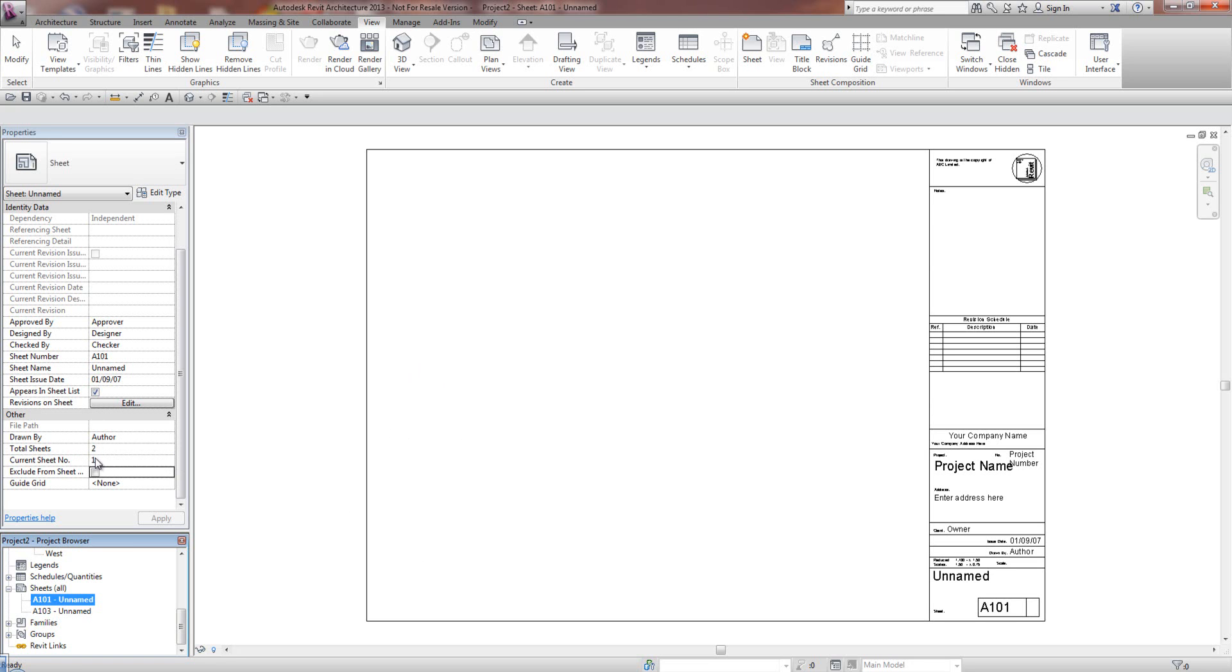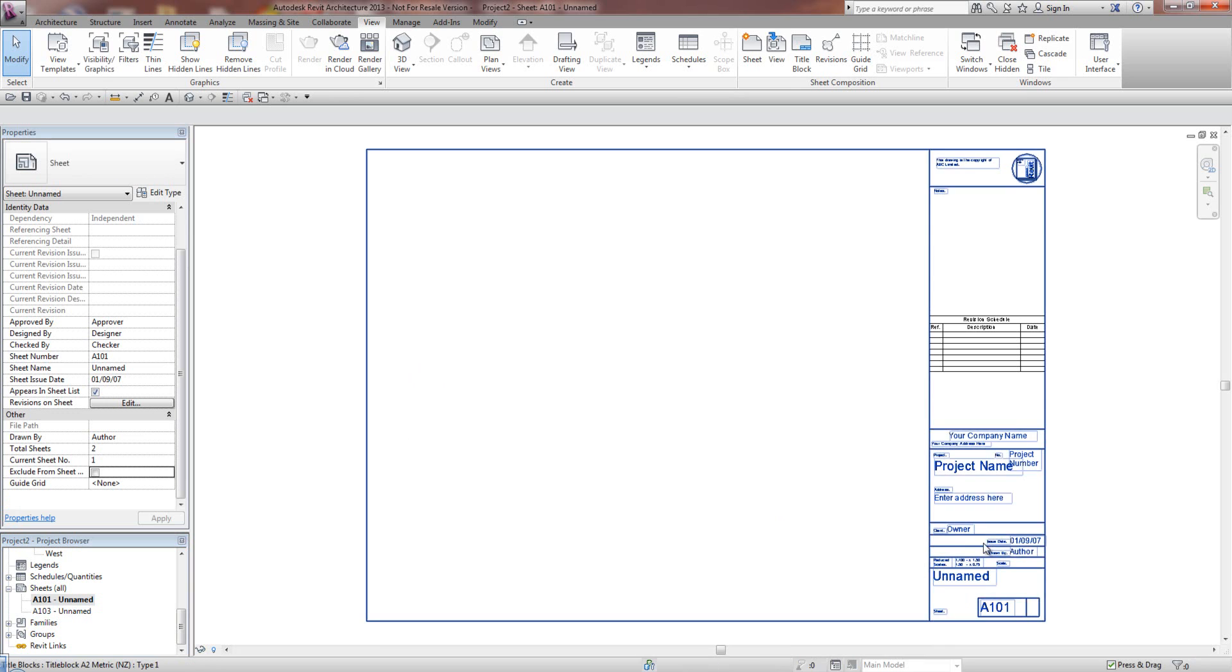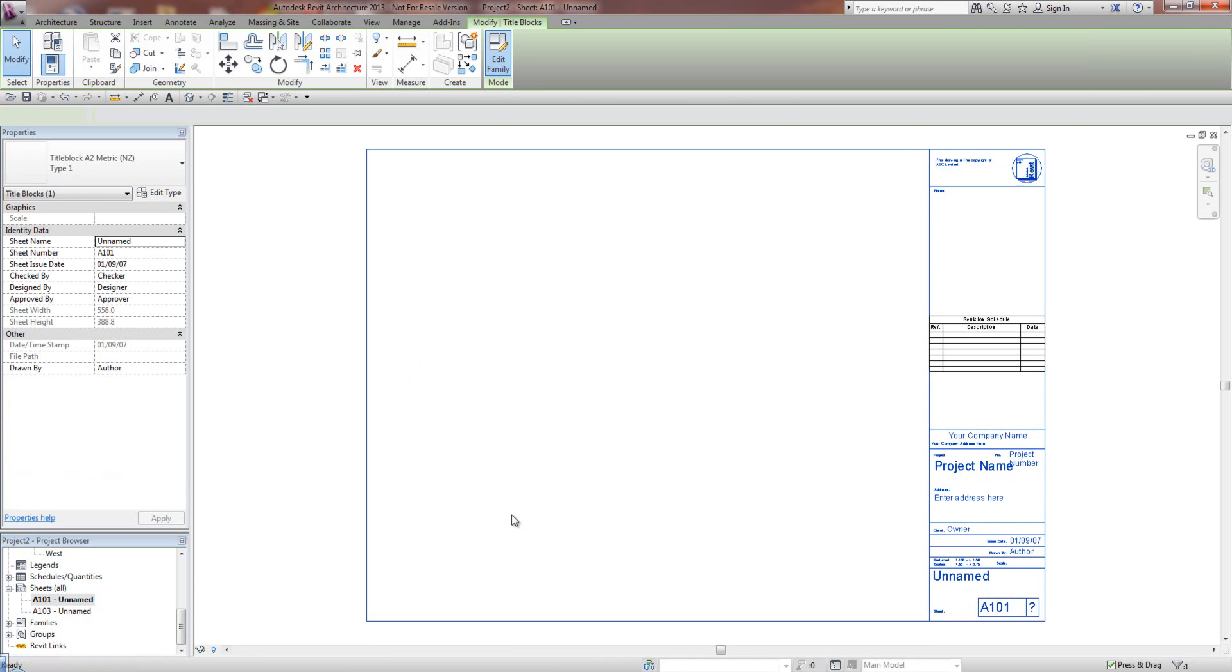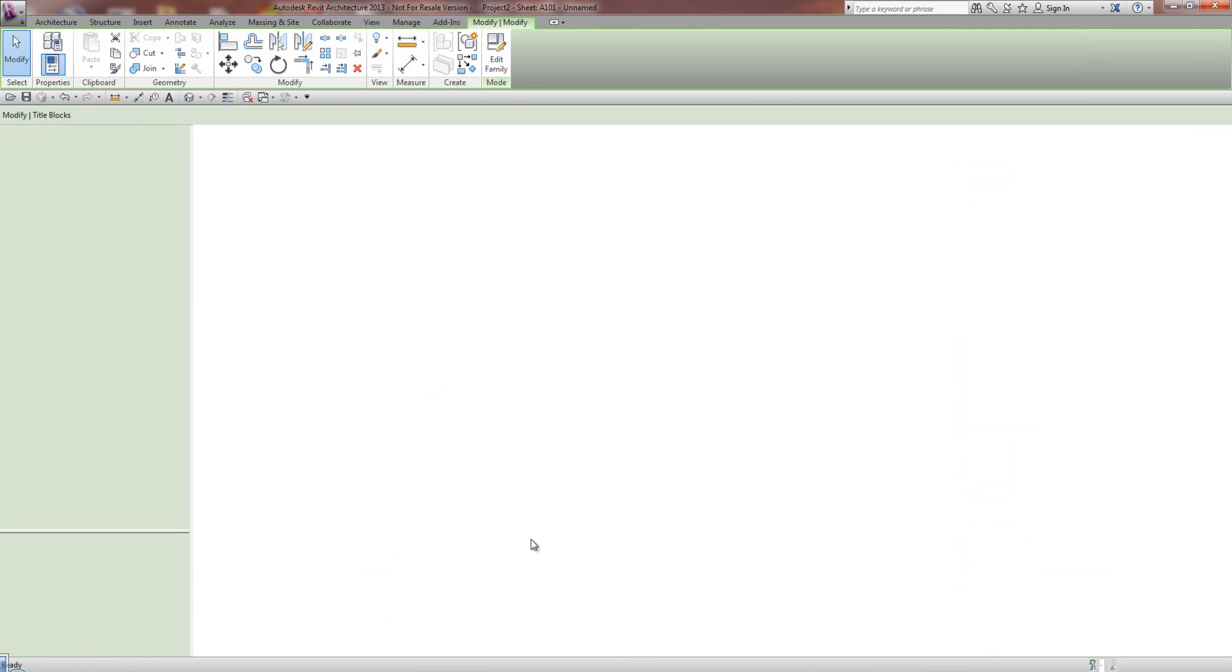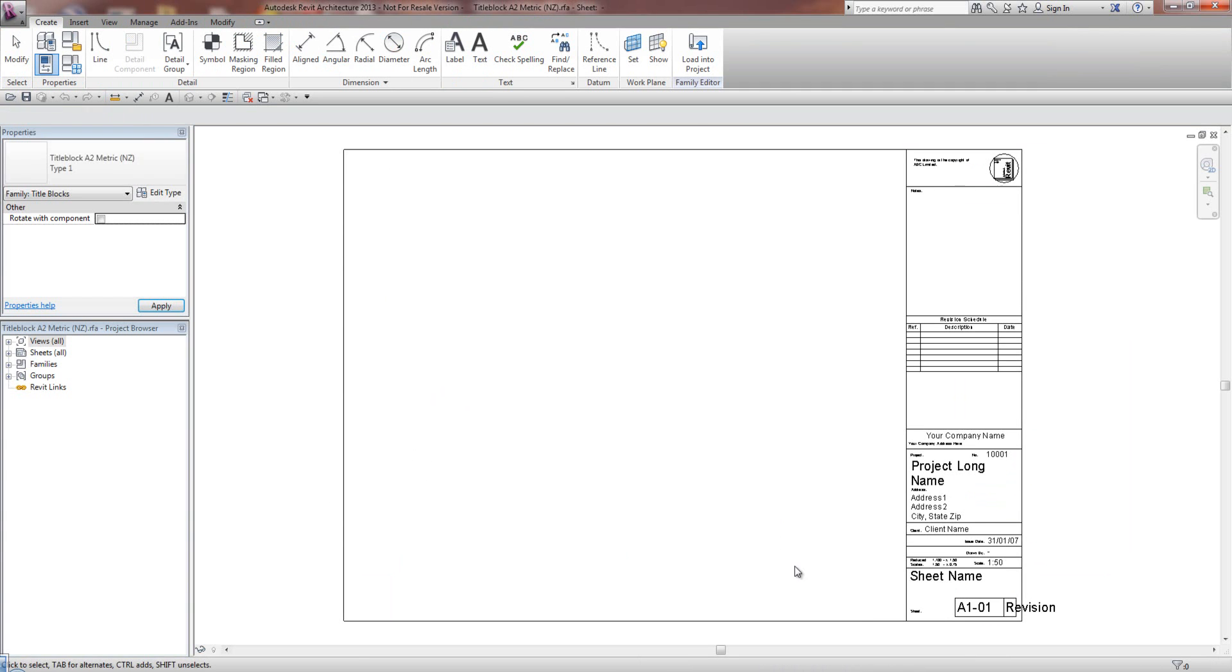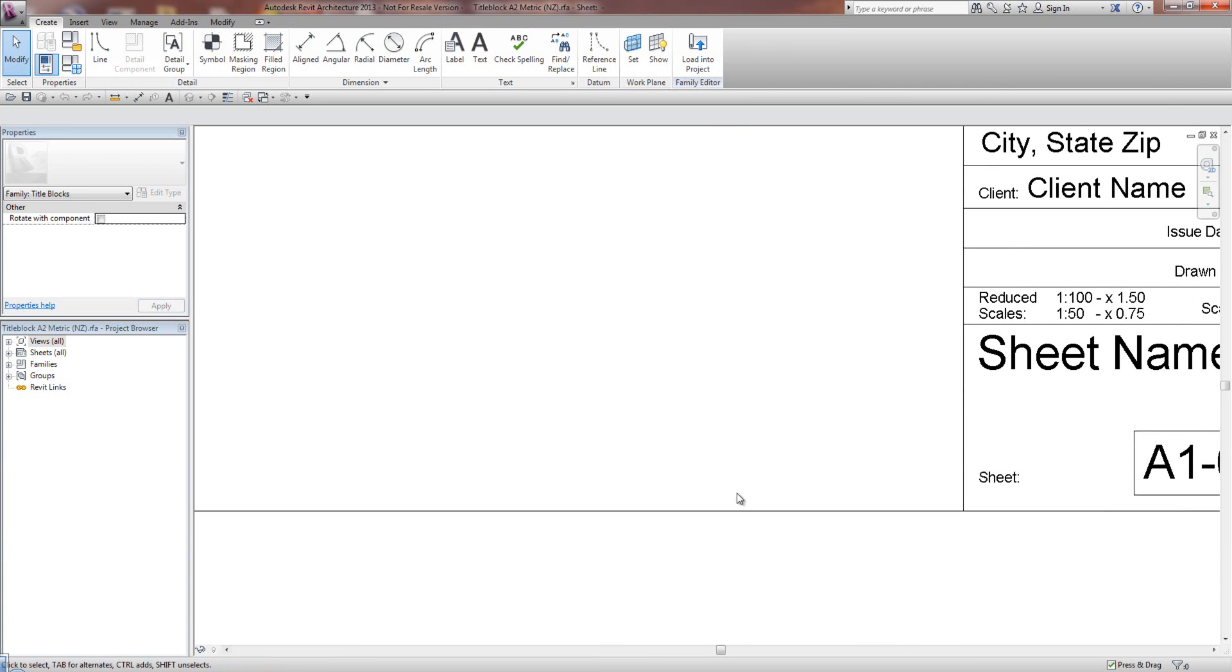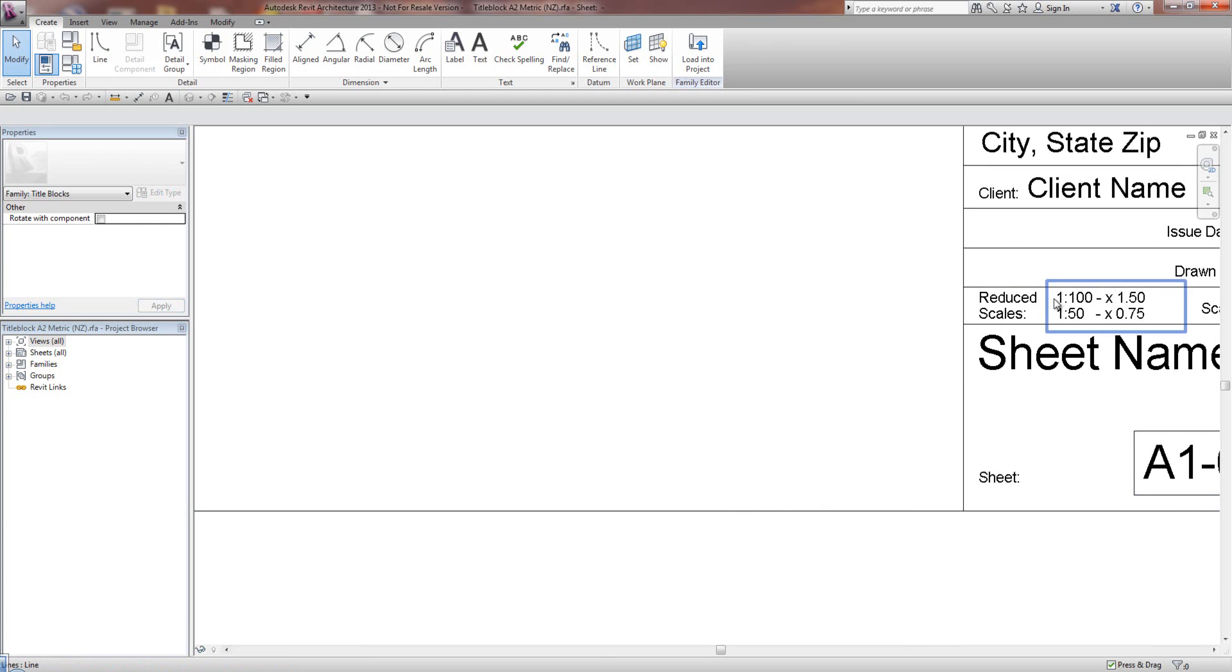Now, the question is, how do we get this information here onto our title blocks? Well, it is reasonably simple. What I'm going to do is select the title block and edit the family, and I'm just going to, for this example, put it down here. You'd obviously normally put it in your title block, but for this example, I'm going to put it in here.